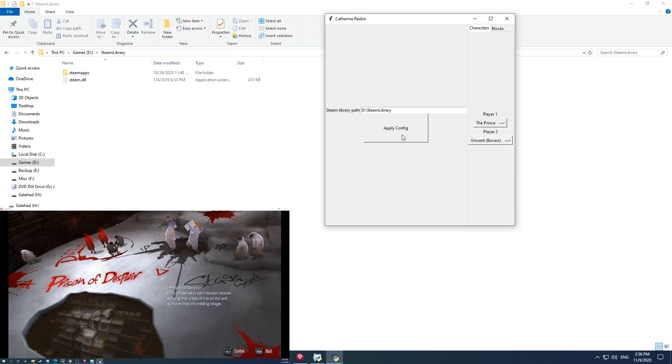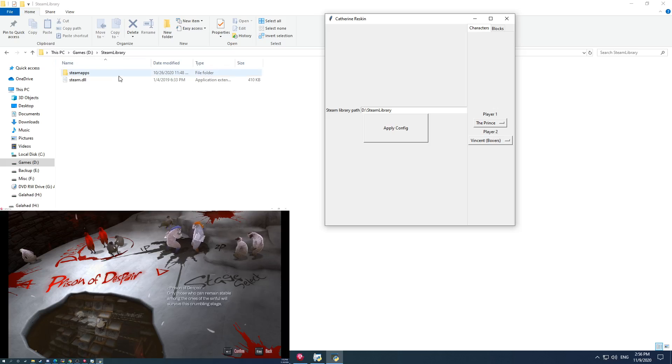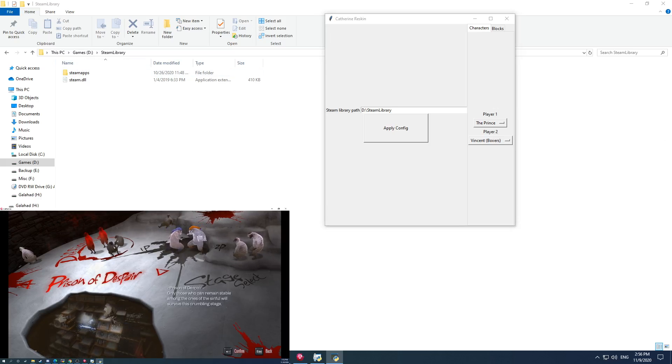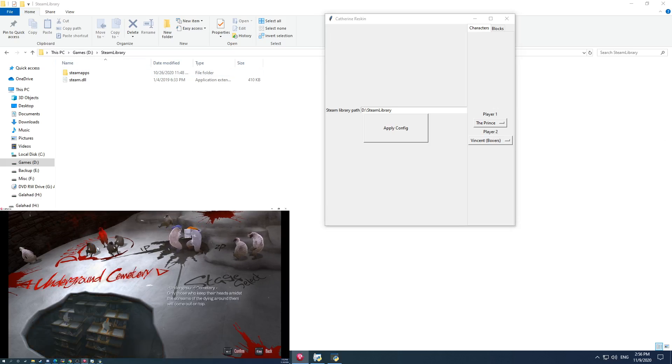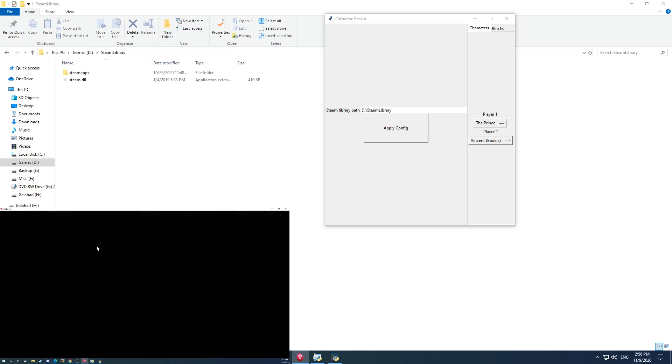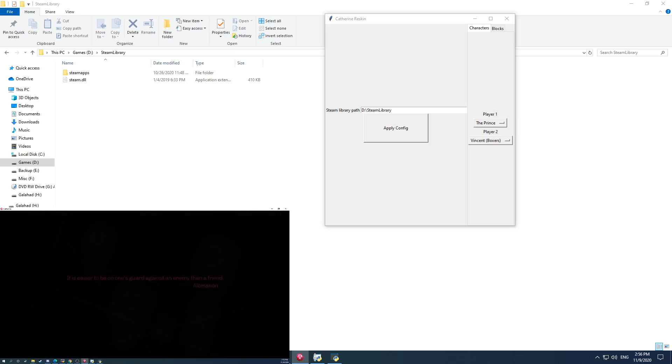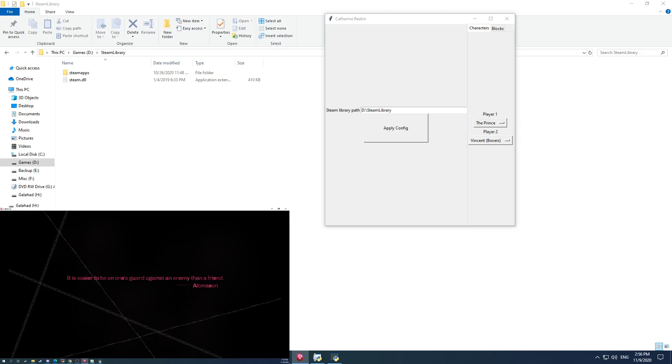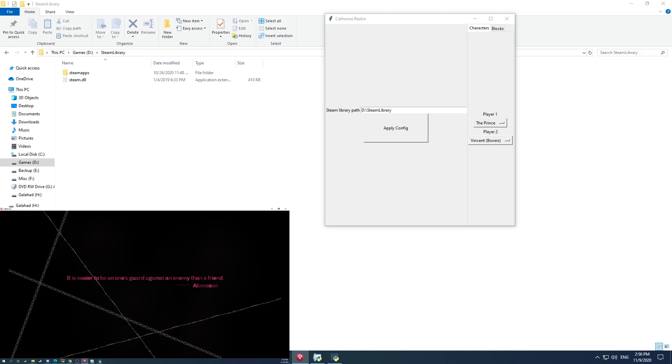And I click apply config on the back end, all this has done is copied some files around. But now if I load into the game on Underground Cemetery, for instance, it'll take a minute to load here, or a couple seconds. You should see that the characters have now swapped.